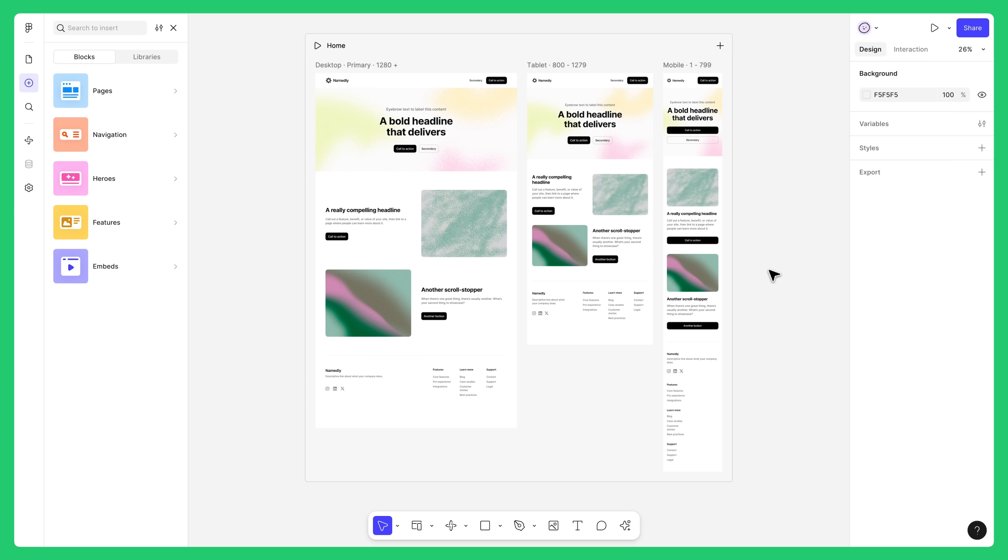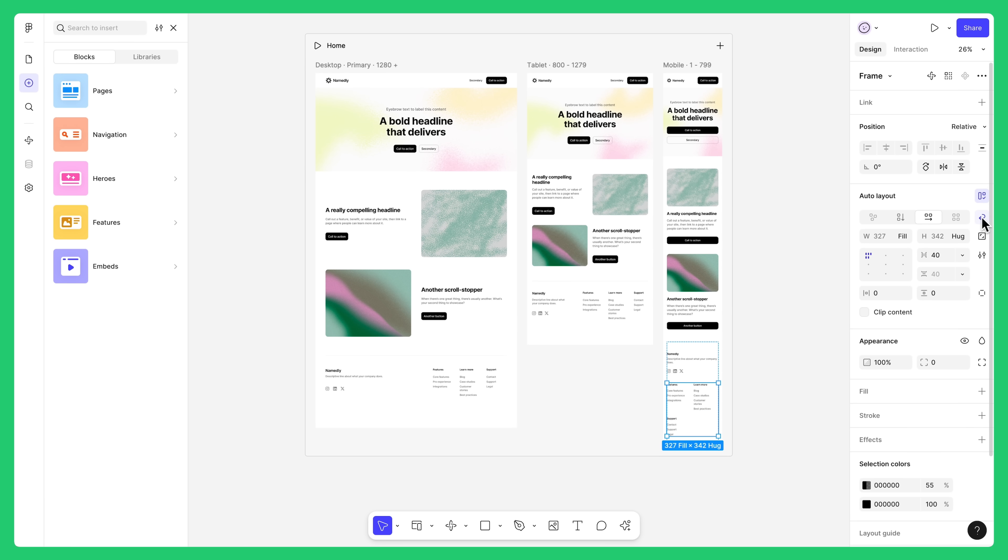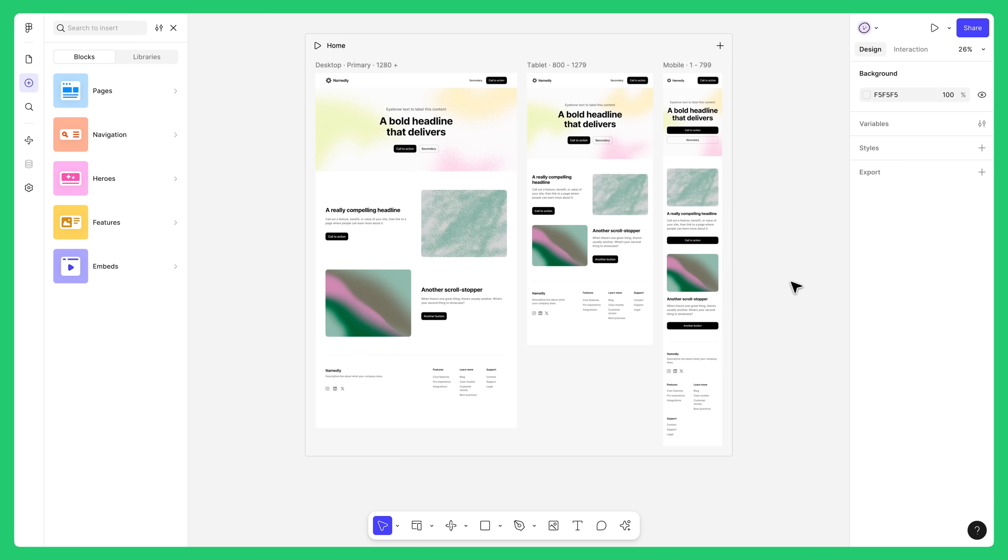Now that we have our different breakpoints set up, we can customize the experience for each screen. As mentioned, any changes made in the secondary breakpoints will only affect the designs in that breakpoint. Okay, let's see what our site looks like at different screen sizes by previewing it.